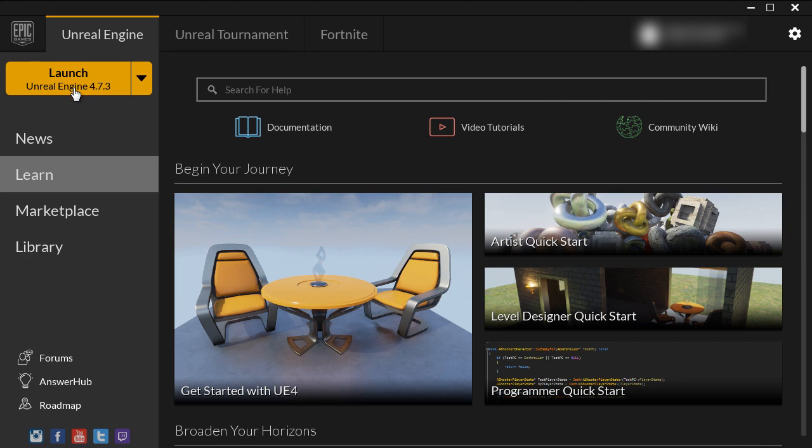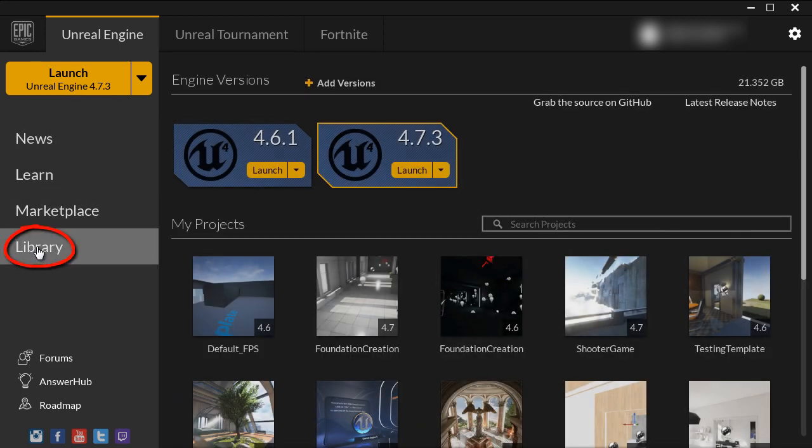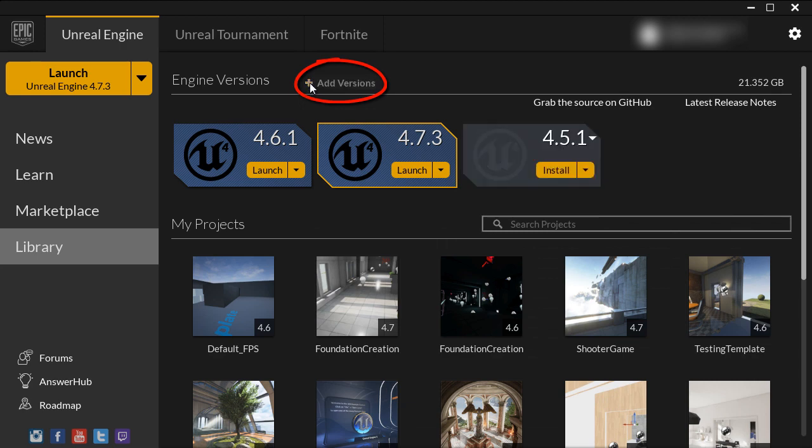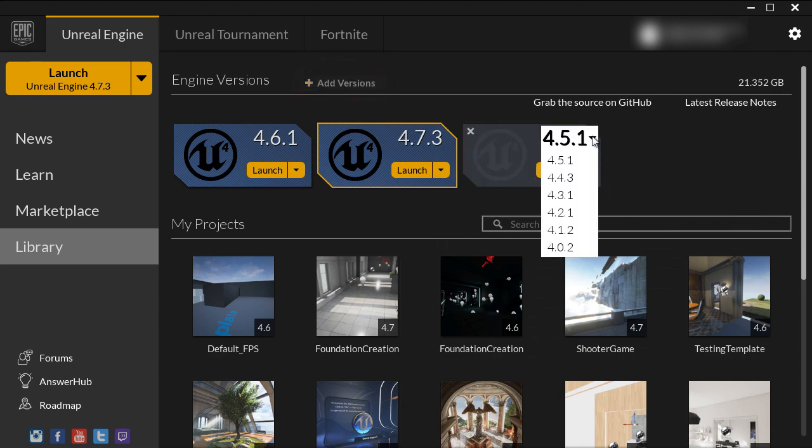So you can left click on that or you can scroll down and go to library and through here you'll be able to add engine version to download and then install which version you want.